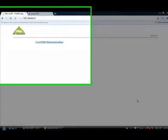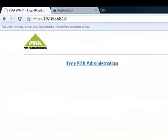Welcome to another installment of using FreePBX on the warp. Today we're going to give you a quick overview of how to use FreePBX to configure a phone system. Alright, so let's begin.